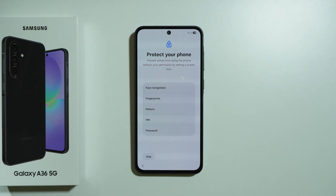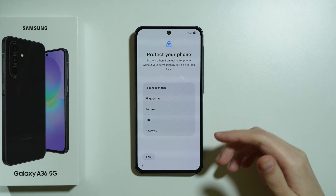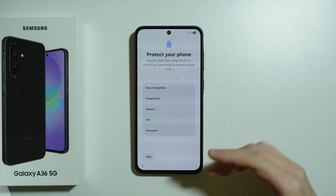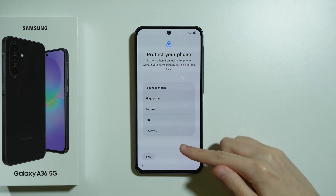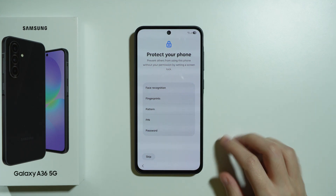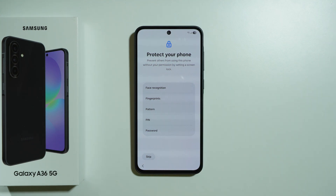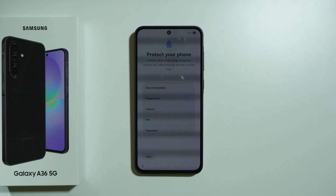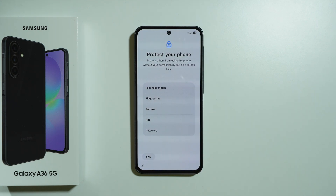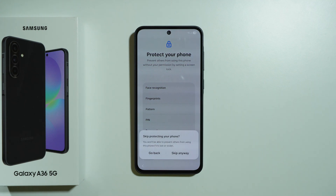The same goes for fingerprints and face data — everything can be set up in Settings later. If you want to create a screen lock password, you have the option to do so here, but you don't have to do it right now. You can choose any of these options or simply skip.